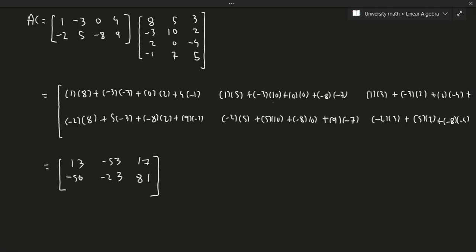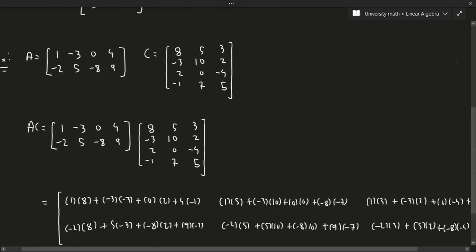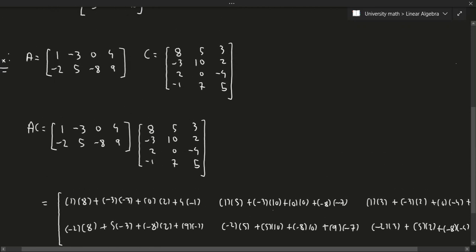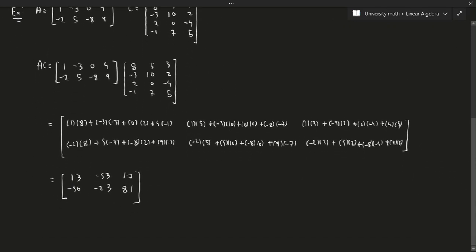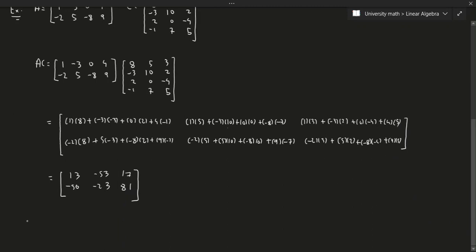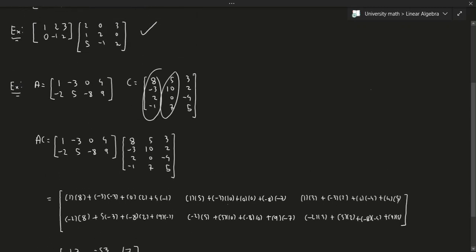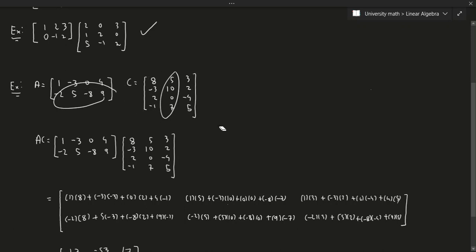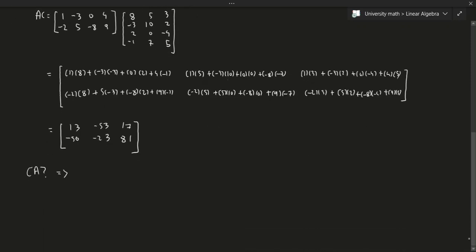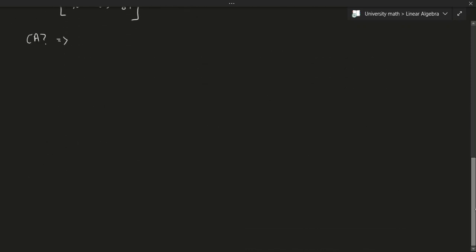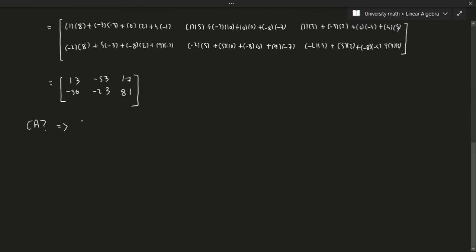Now let's ask: can we compute the other direction — is C×A possible? No, because the number of columns in C is three but the number of rows in A is two, so C times A is undefined. We can't go the other direction.